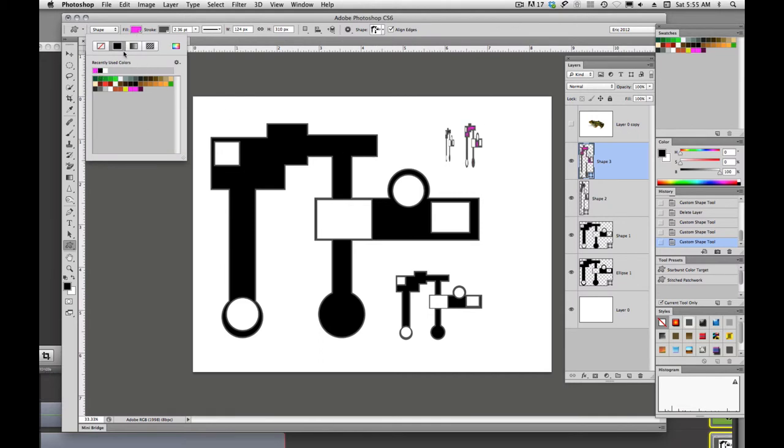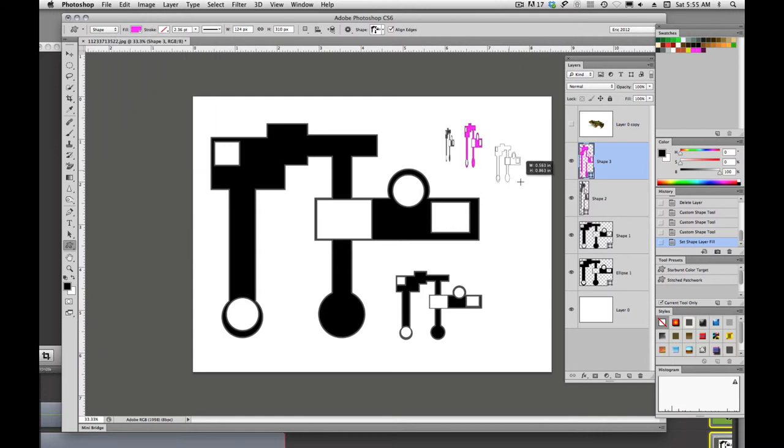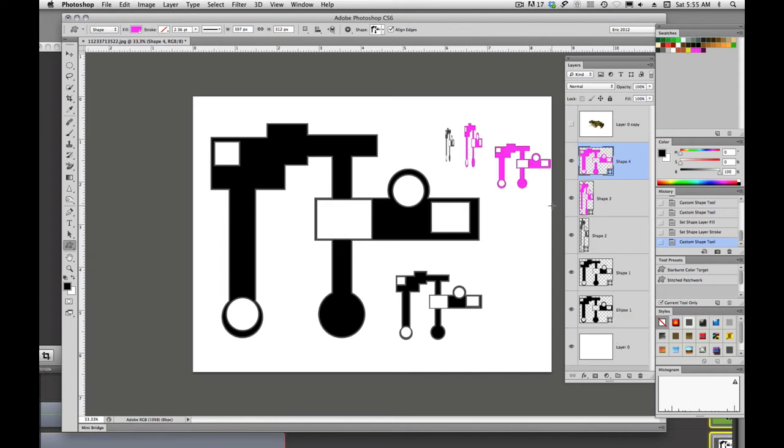And we can change the color of each one of these if we want to. Change the stroke and the fill. So we have all kinds of options when we're talking about custom shapes.